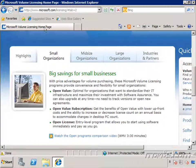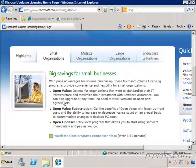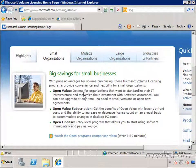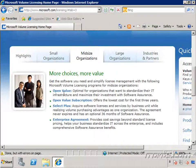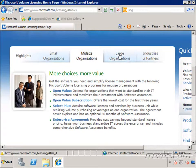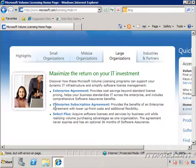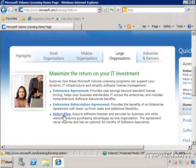You can see here I am on the Microsoft Volume Licensing homepage. I'm in the Small Organizations section, and there are a couple of agreements or programs for smaller companies, like Open Value, Open Value Subscription, and Open License. For Midsize Organizations, there's Open Value, Open Value Subscription, Select Plus, and Enterprise Agreement. And for large organizations, there's Enterprise Agreement, Enterprise Subscription Agreement, and Select Plus.